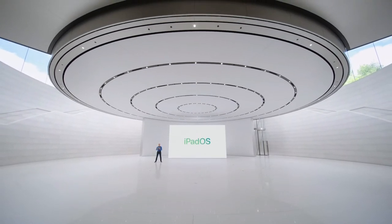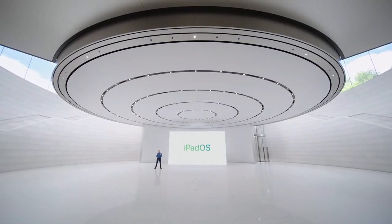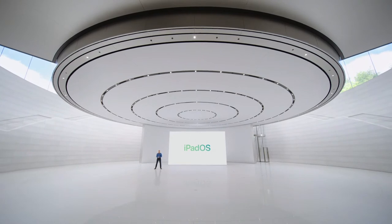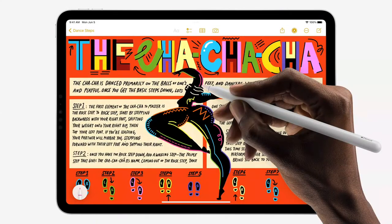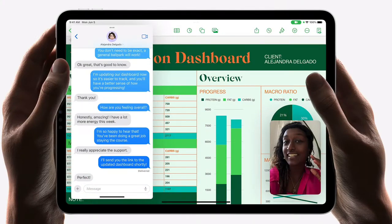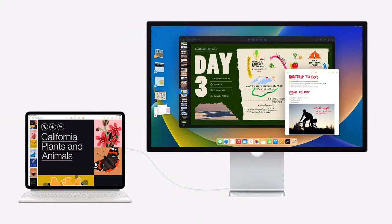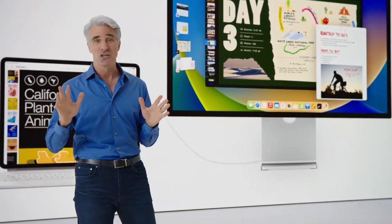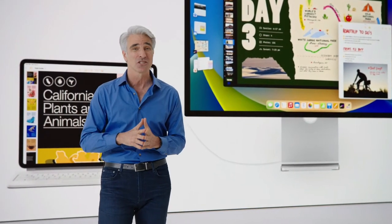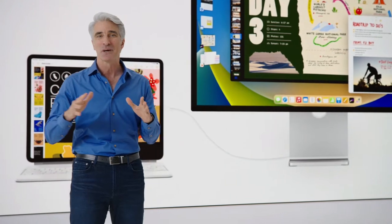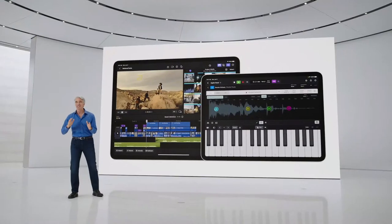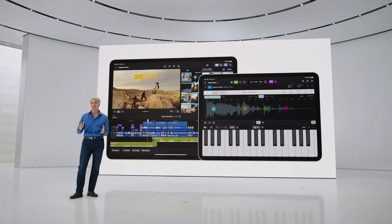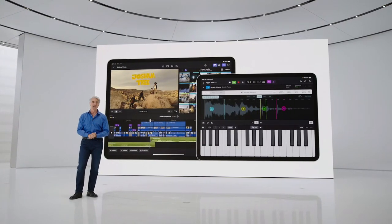iPadOS powers iPad, our most versatile device, and it enables our users to do so many things. Over the years, we've added features that make it even more capable, from jotting down your latest ideas and notes, to working with multiple apps, to spreading out your projects across displays. And just last month, we further stretched the bounds of what's possible on iPad, by bringing Final Cut Pro and Logic Pro, our industry-leading professional video and music creation apps, to iPad, redesigned from the ground up to be a touch-first, all-Pro experience for the next generation of creators.